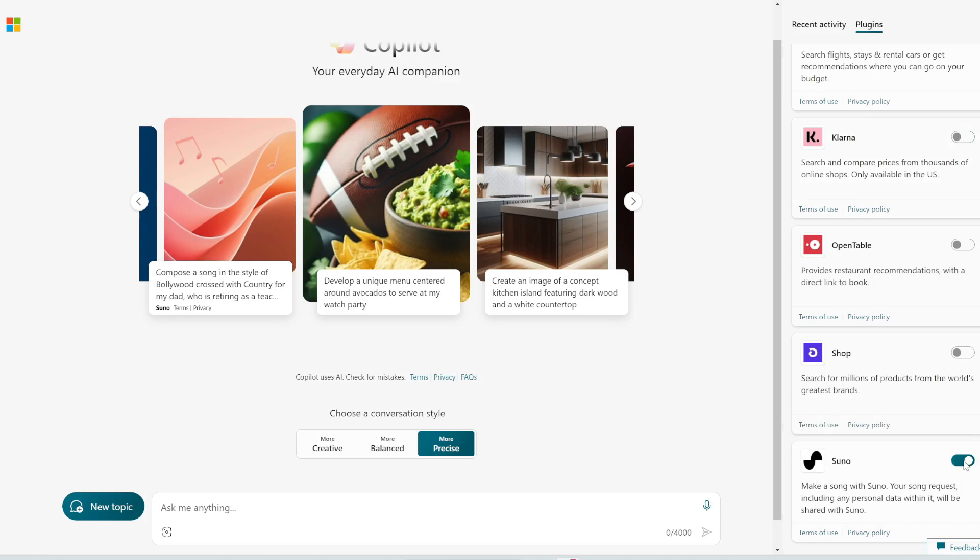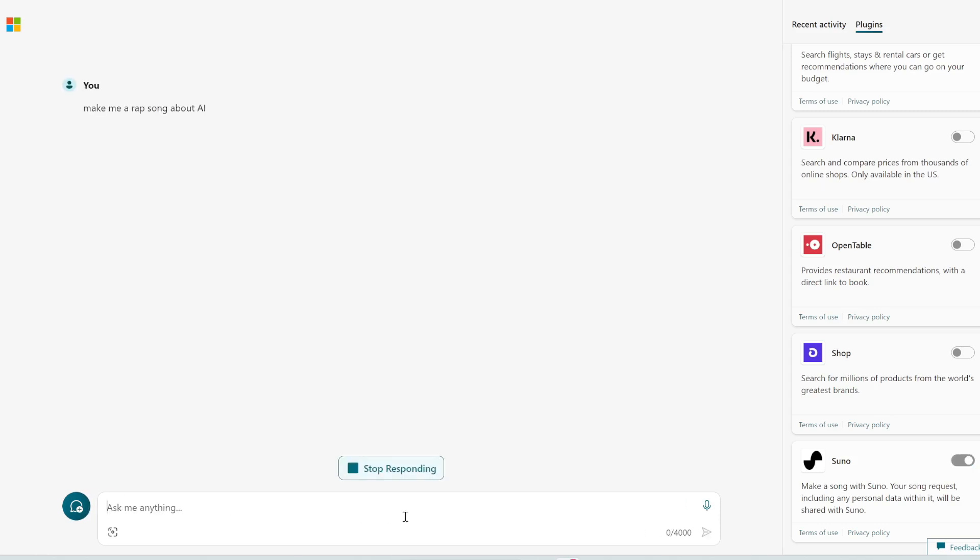You can basically get it to generate a song with lyrics for you. So let's try this out right now. I'm going to write, make me a rap song about AI. Let's see if it can do that. You can see it's using Suno here to create the song for me.